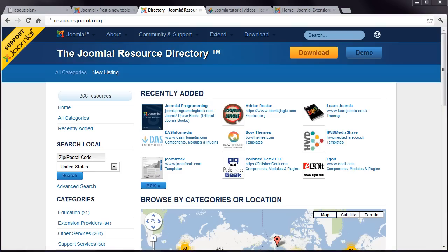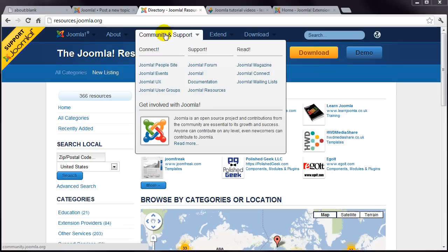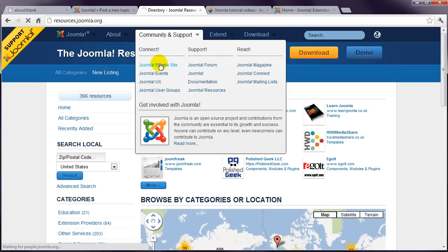Finally, have a look under the Community menu, and you'll find links to Joomla People, which is a social network site for Joomla.